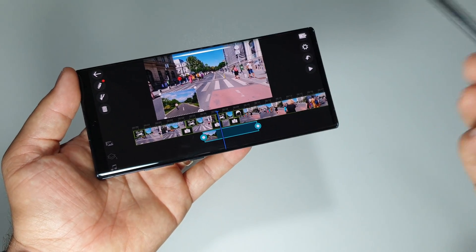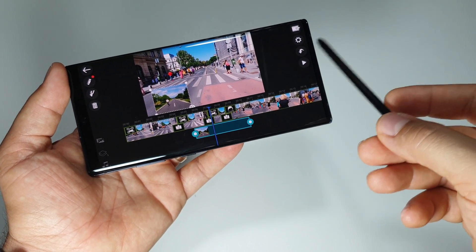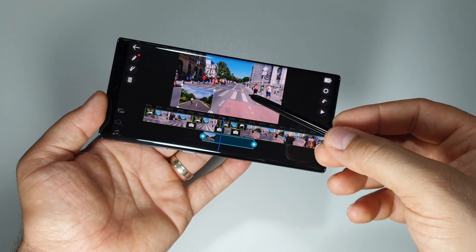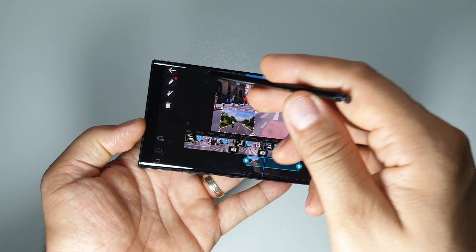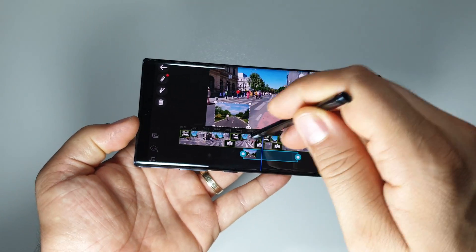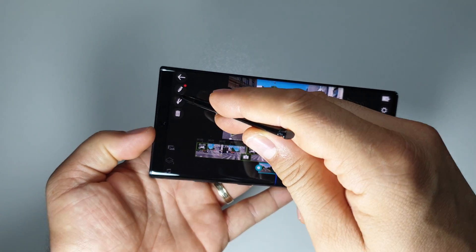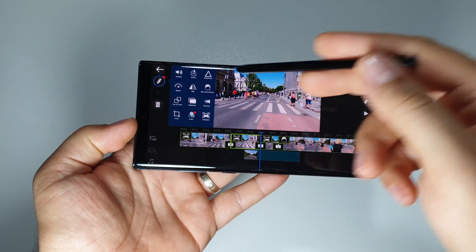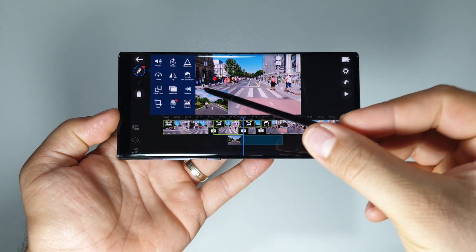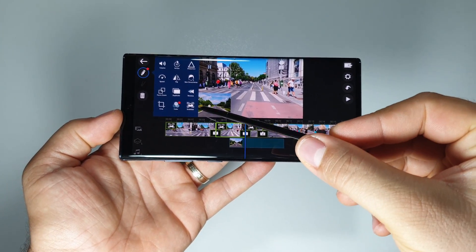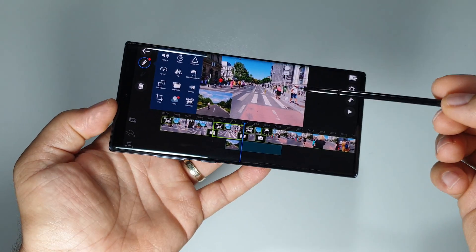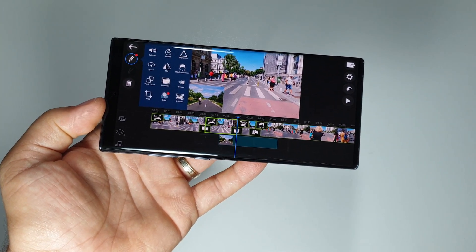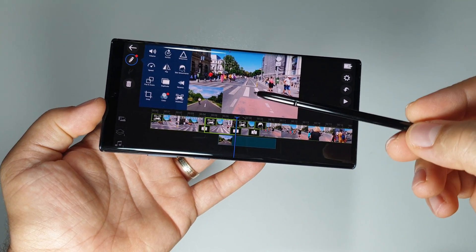KineMaster, PowerDirector, and the native Samsung video editor. So this is it. Thanks for watching. Please like, share, subscribe. Thanks.